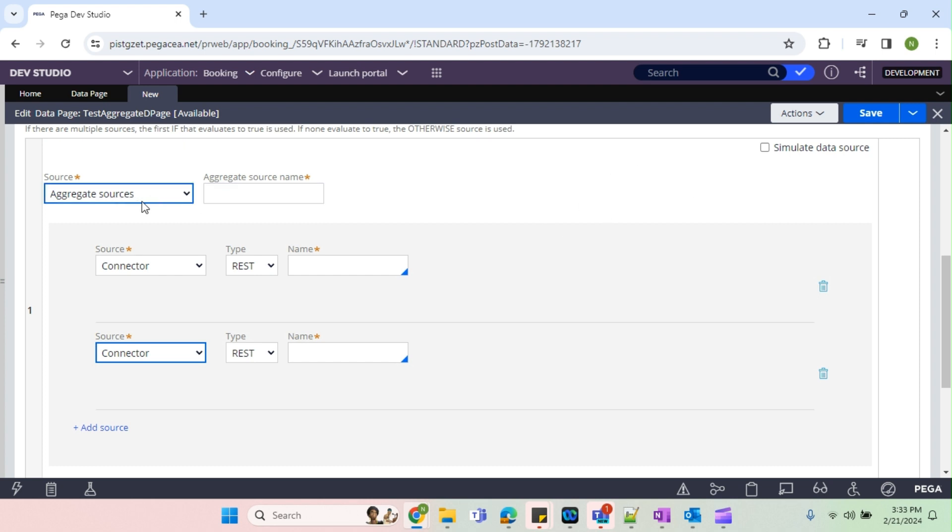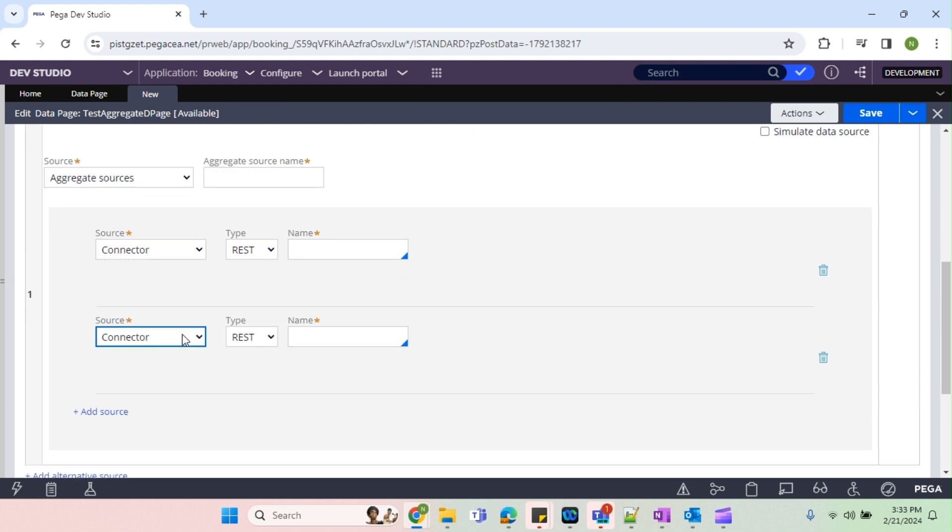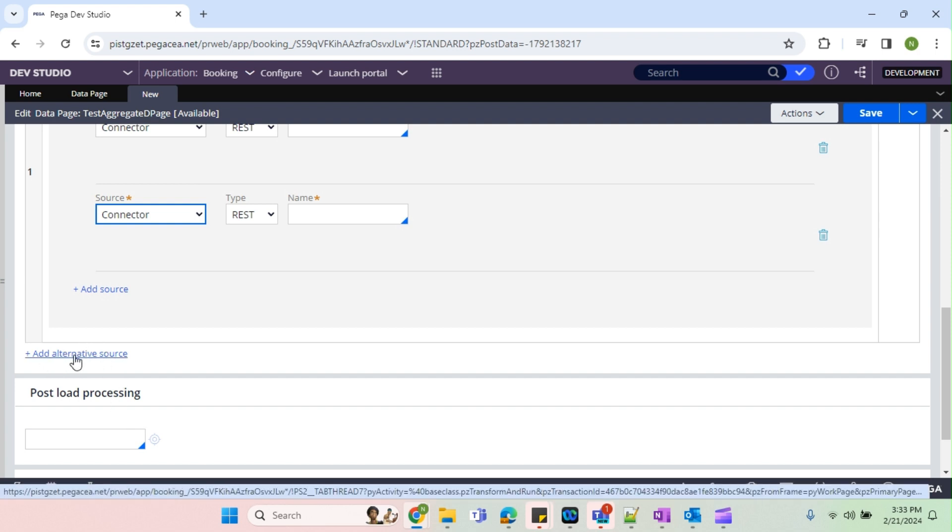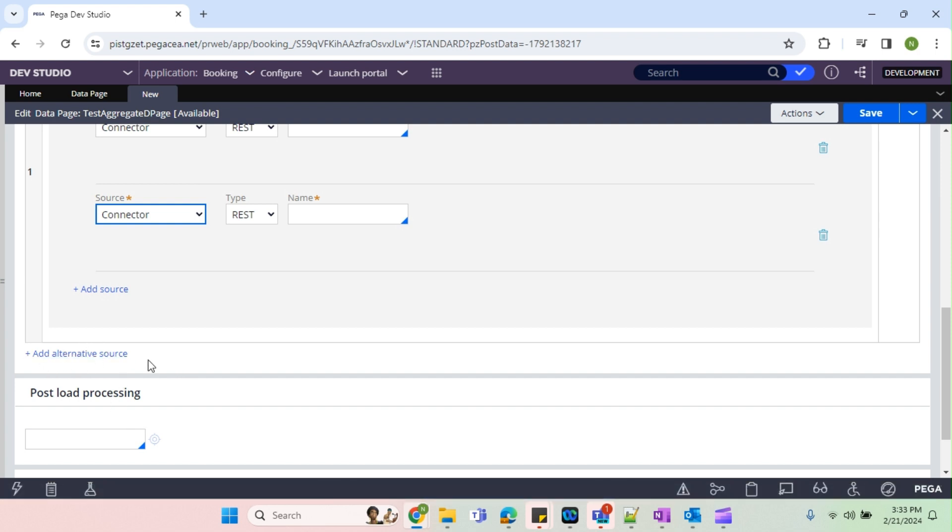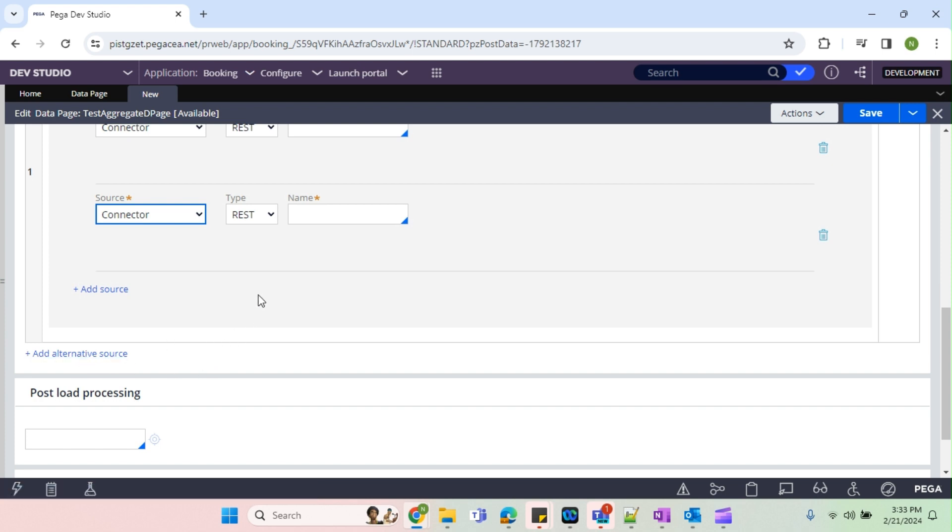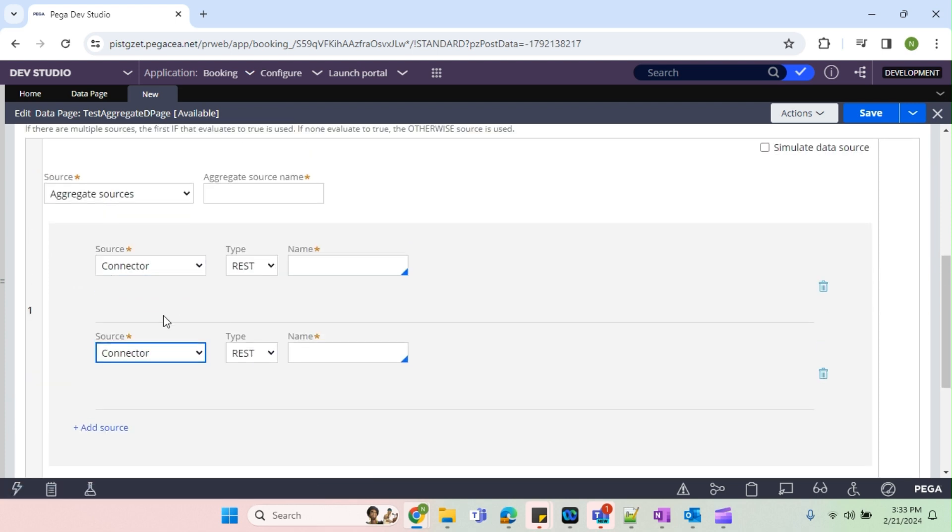On the earlier we have seen alternate source. In the name itself we know that alternate is a kind of like OR, if this is getting satisfied then call this source, otherwise call this source. It is kind of otherwise condition. But here we have to call all the sources and then we need to combine the result to the same D page.